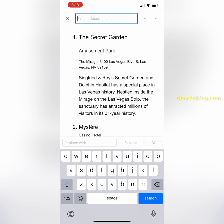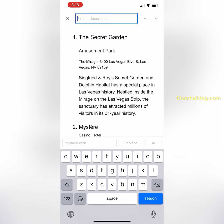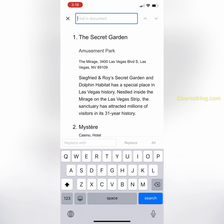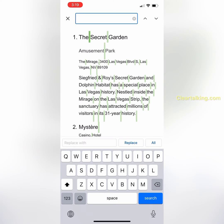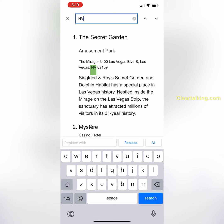Type the word you want to find. For example, if you want to search for state ID NV and replace it with the full state name Nevada in this document, type NV in the Find box at the top. Once you start typing, all the matching words will be highlighted.